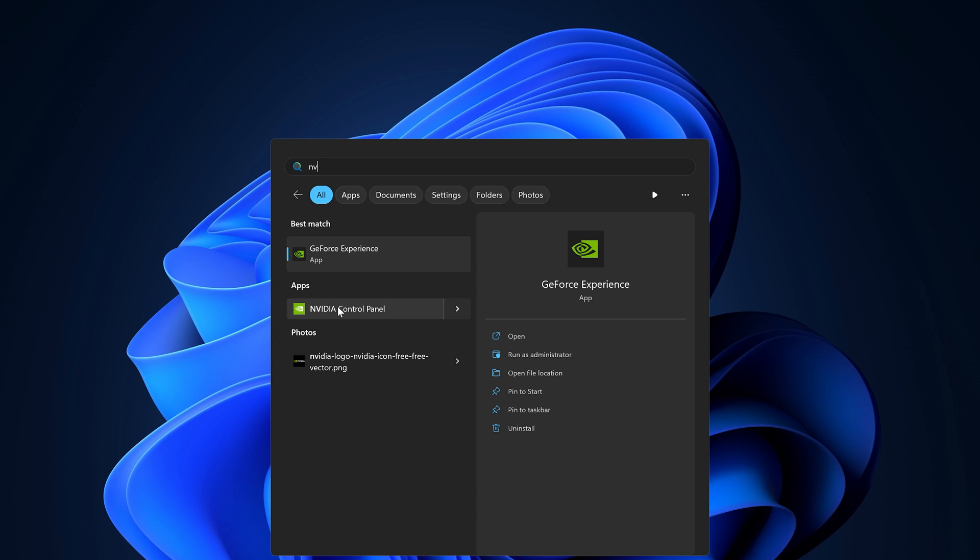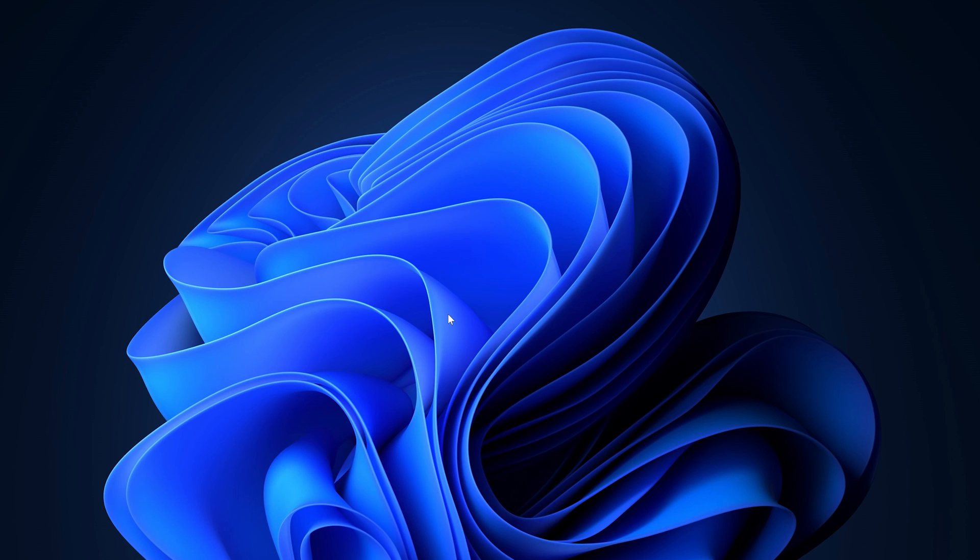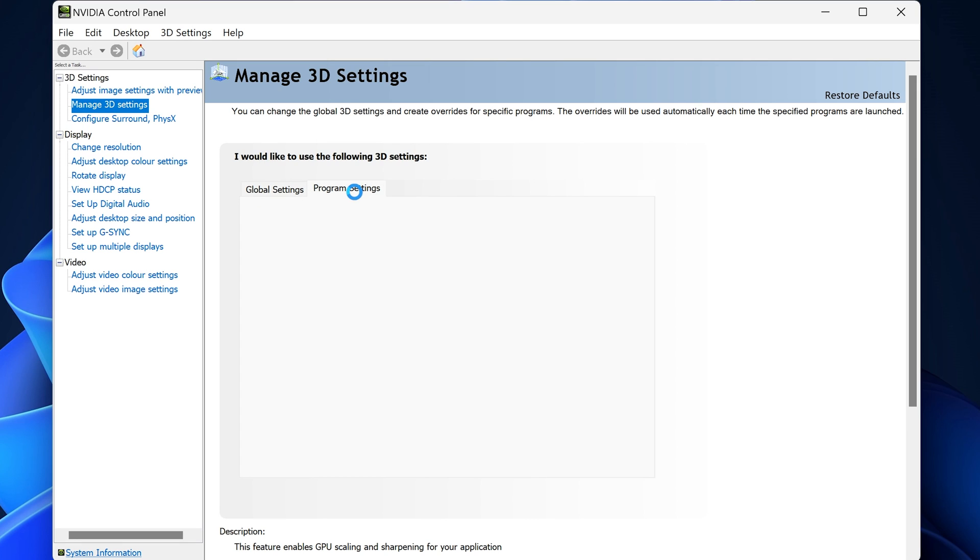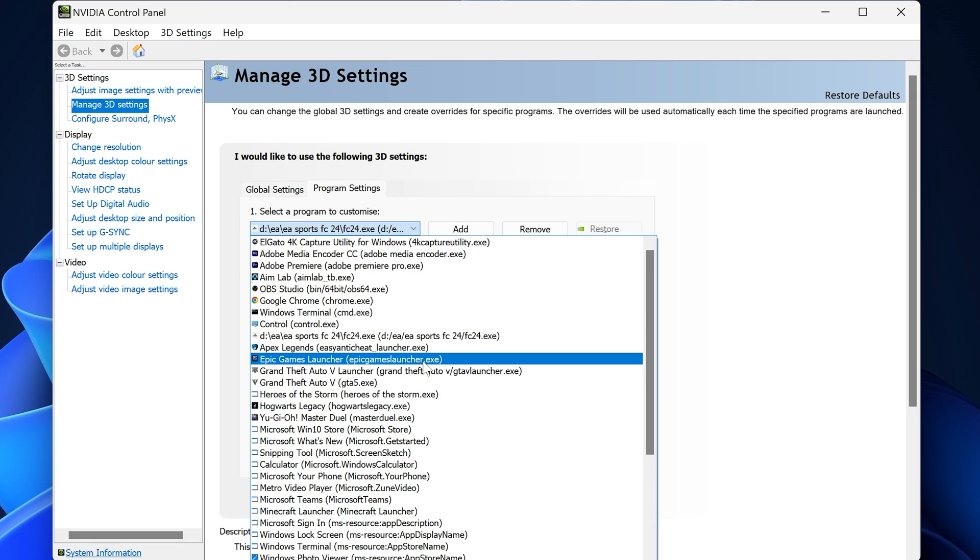idea to reinstall the game, so that you have the most up-to-date files. Now for step four, search up NVIDIA Control Panel, and once it's opened up, click on Manage 3D Settings here, and go to where it says Program Settings on the second tab.